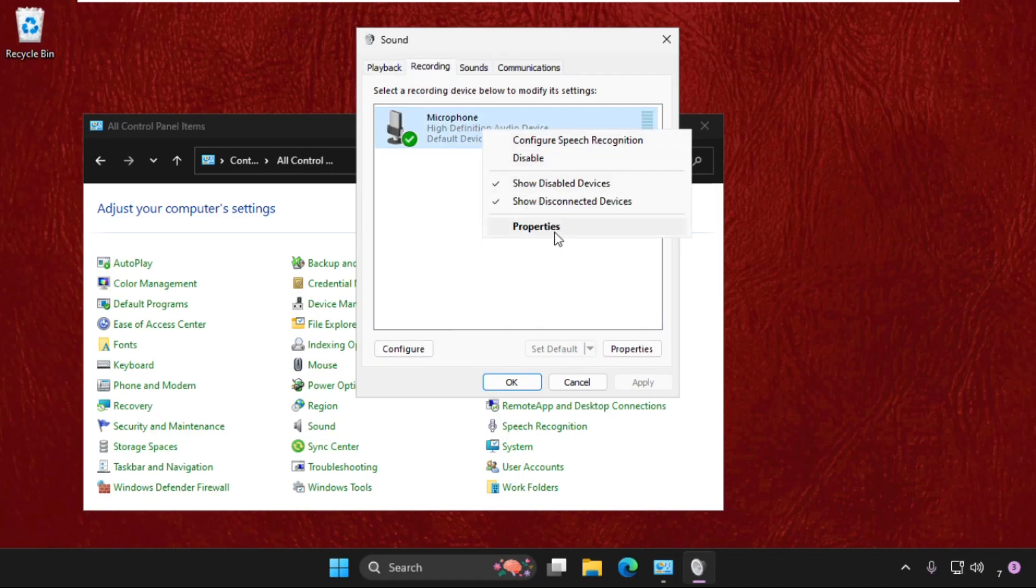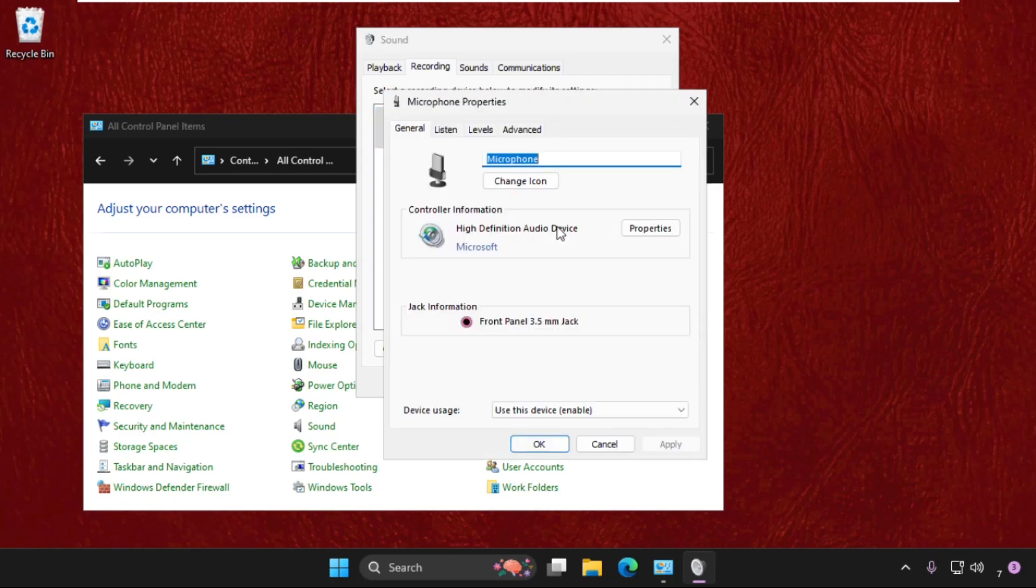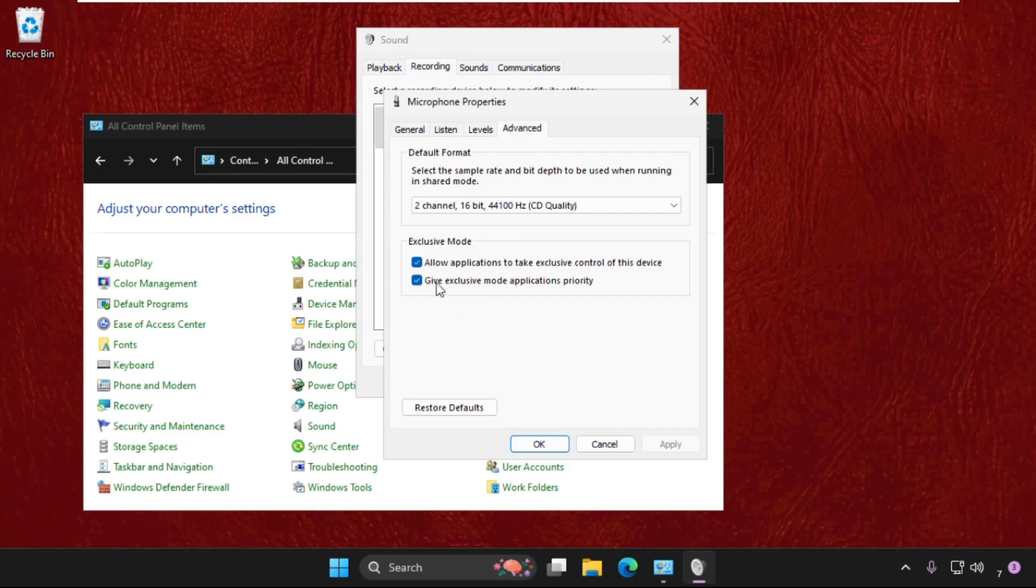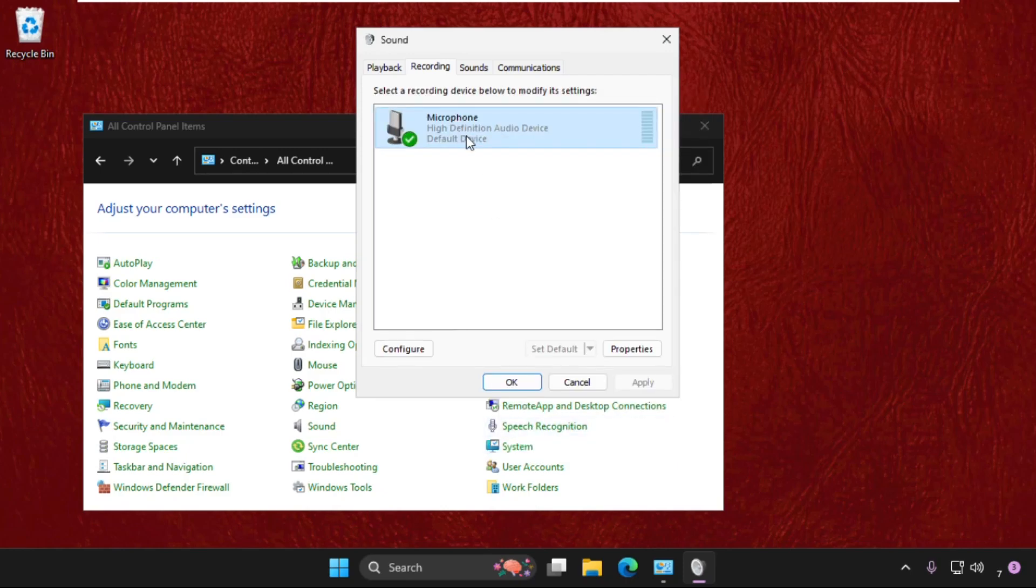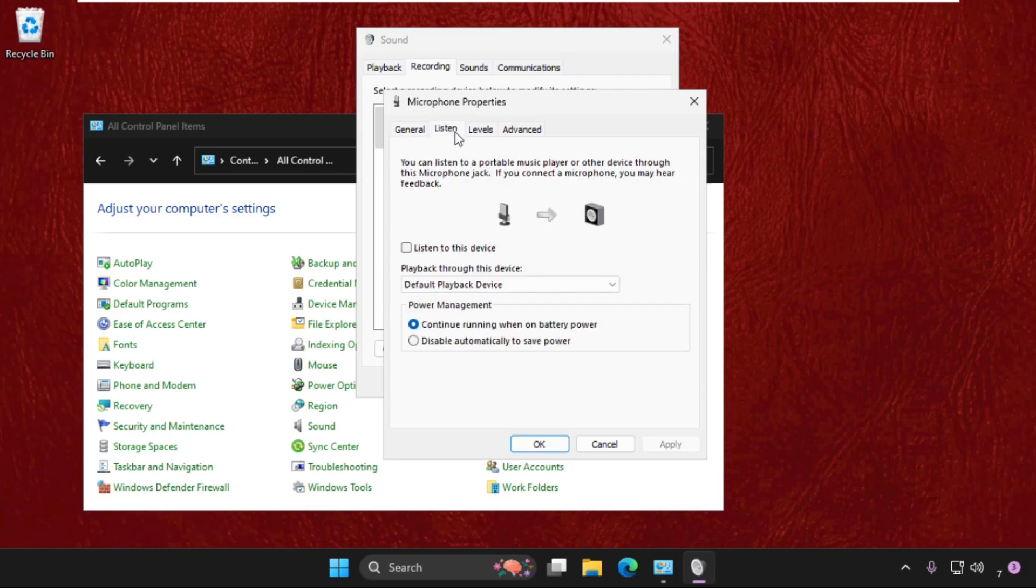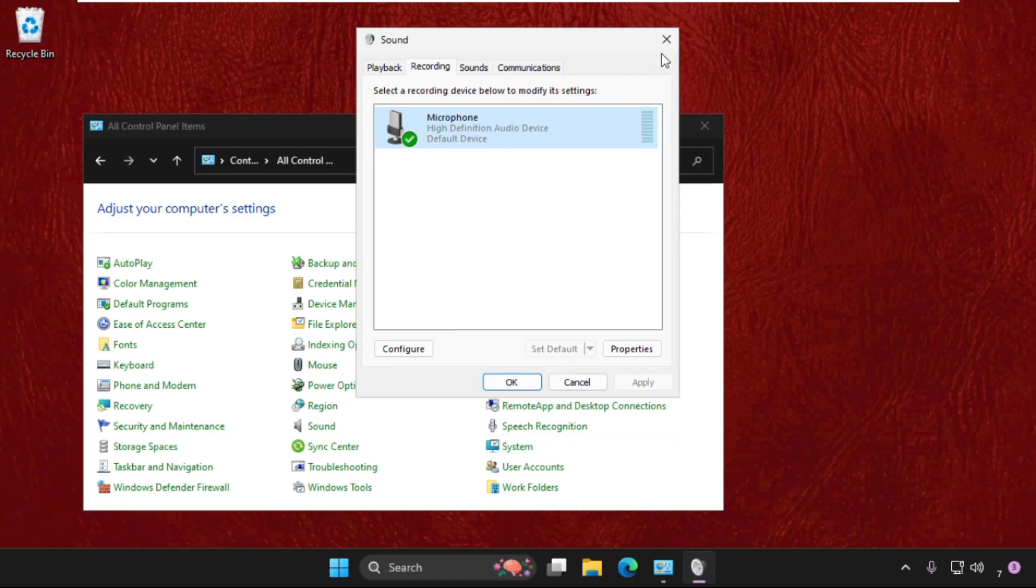Open its properties, then go to levels tab. Make sure the microphone level should be at one hundred percent, and then allow these two options. Click on apply and then okay. Again, open its properties, go to listen tab and make sure to check this option 'listen to this device' and check this one.